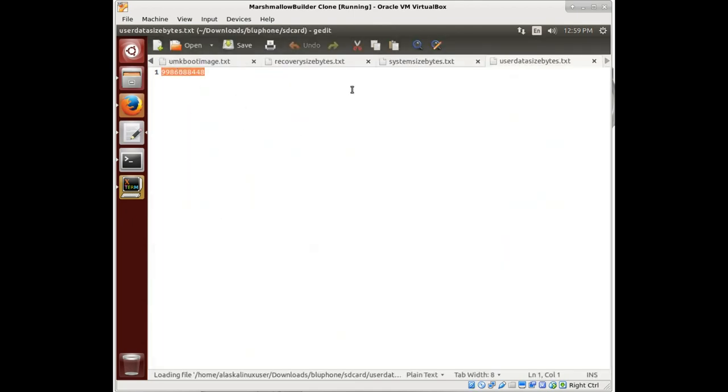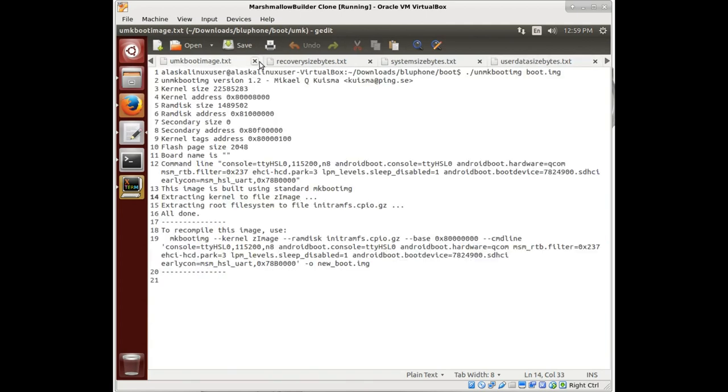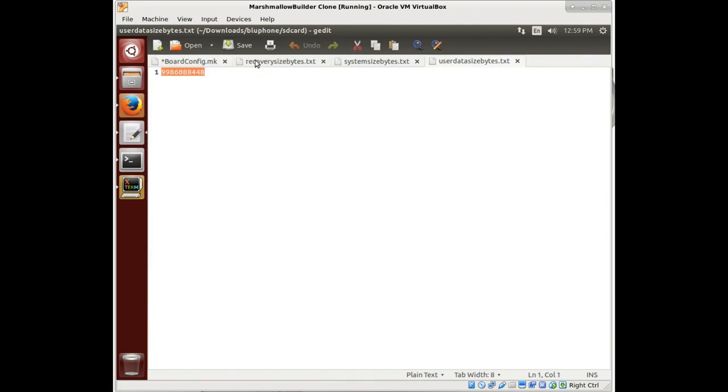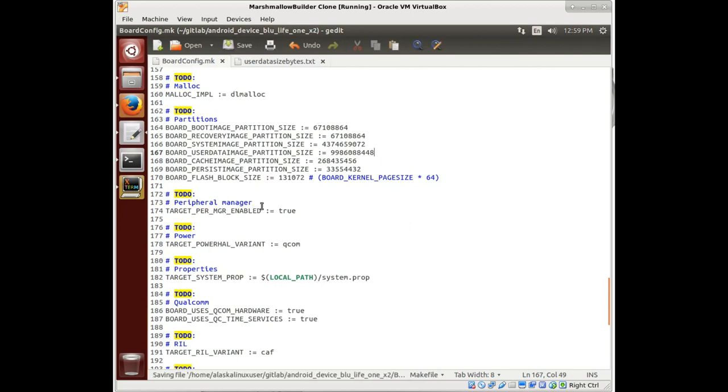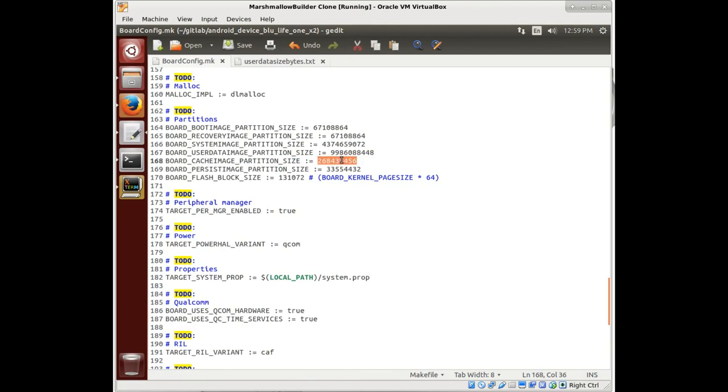We'll grab the user data. And where's my file? Okay, user data right there. We'll paste that in. And then we have cache image and persistent image. We didn't save one for those, so we'll have to just jump in the phone and grab that real quick.